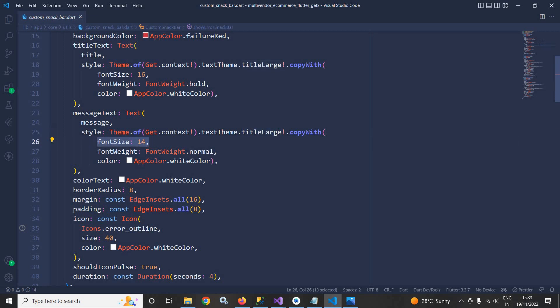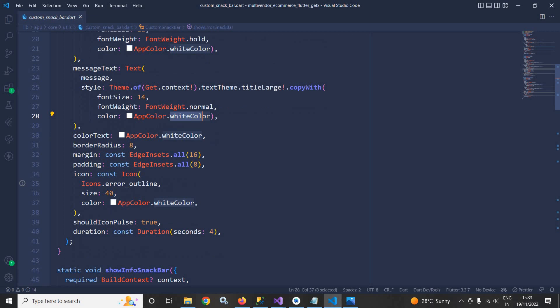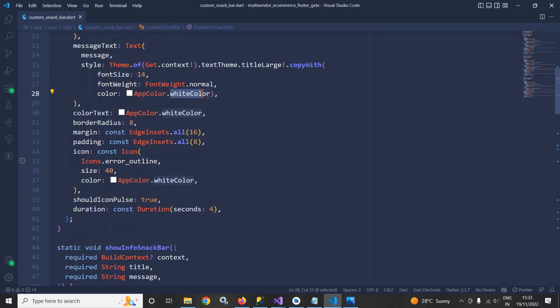The color text is white color. Border radius is 8, margin, padding. If you want to know more about the snack bar then you can refer to my snack bar video. The link you can find in the description of this particular video.